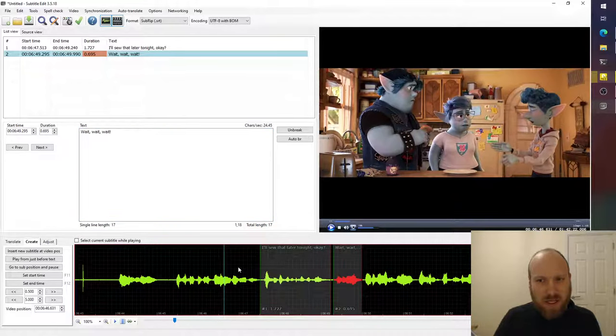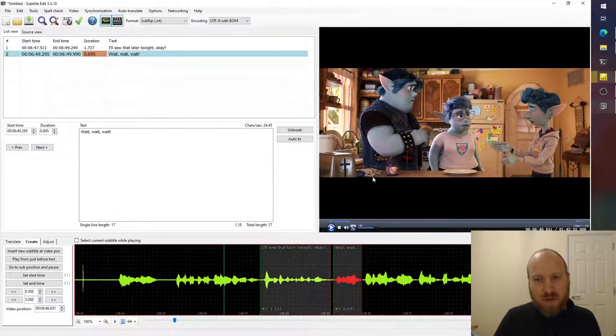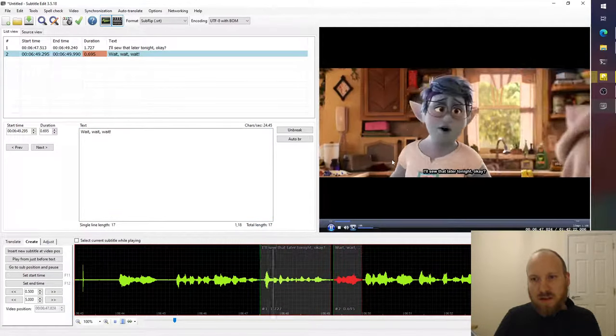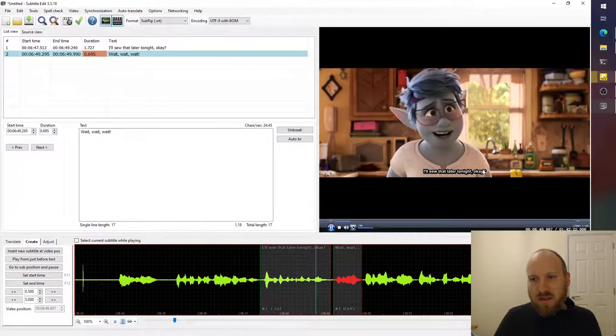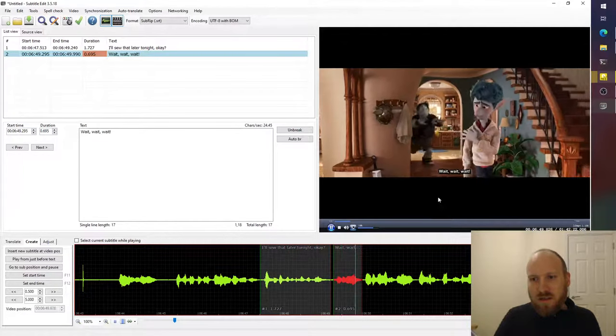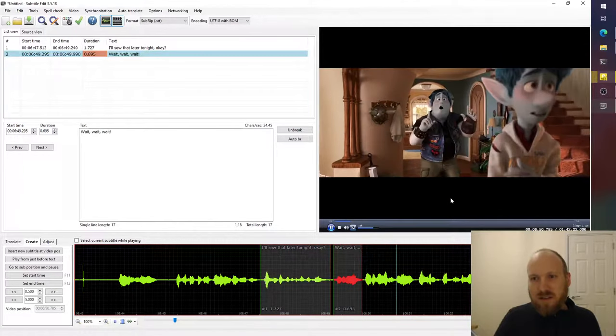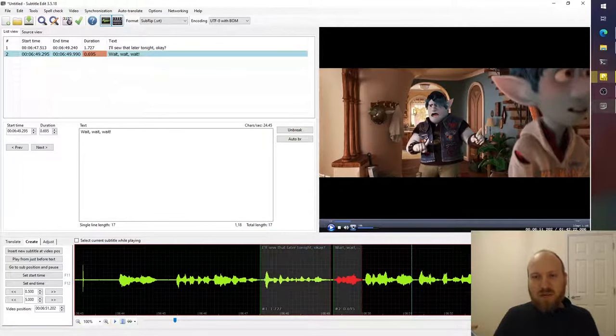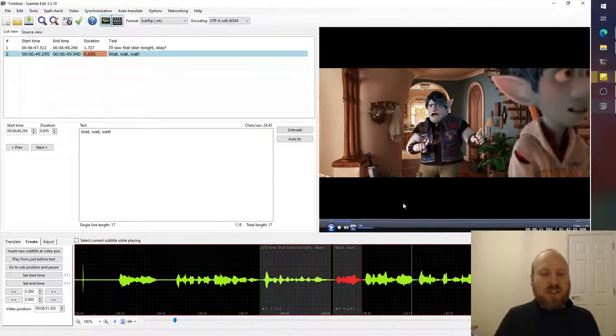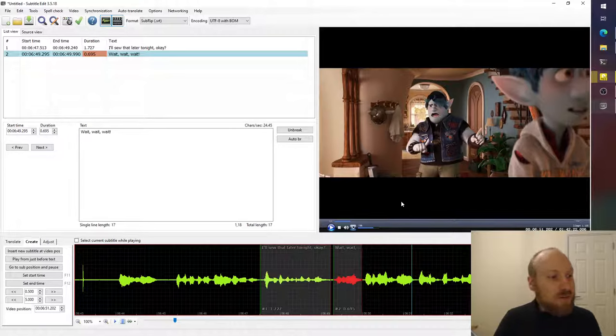So now if we go from here and we watch the video. On the way to school. I'll sew that later tonight, okay? Wait, wait, wait, wait! By the laws of yore- Subtitles coming up just under the video.